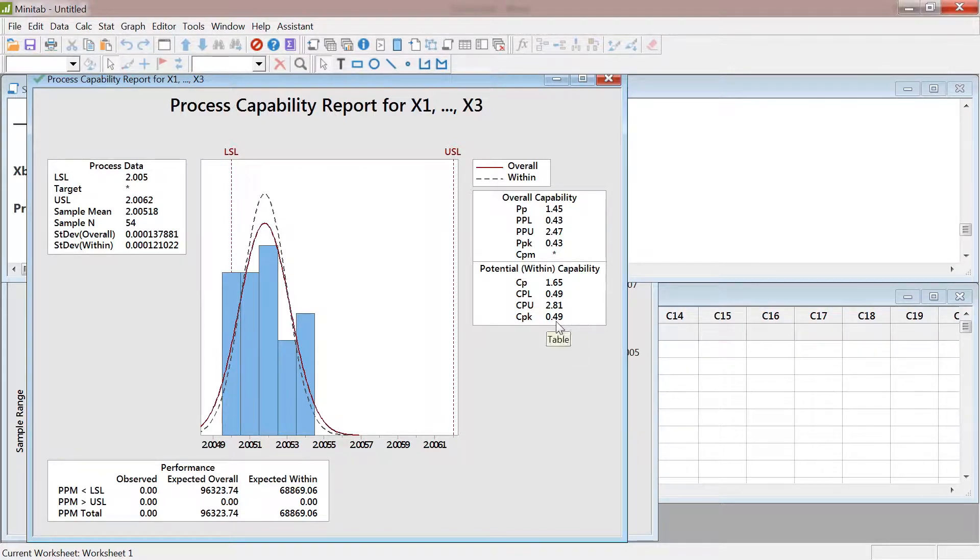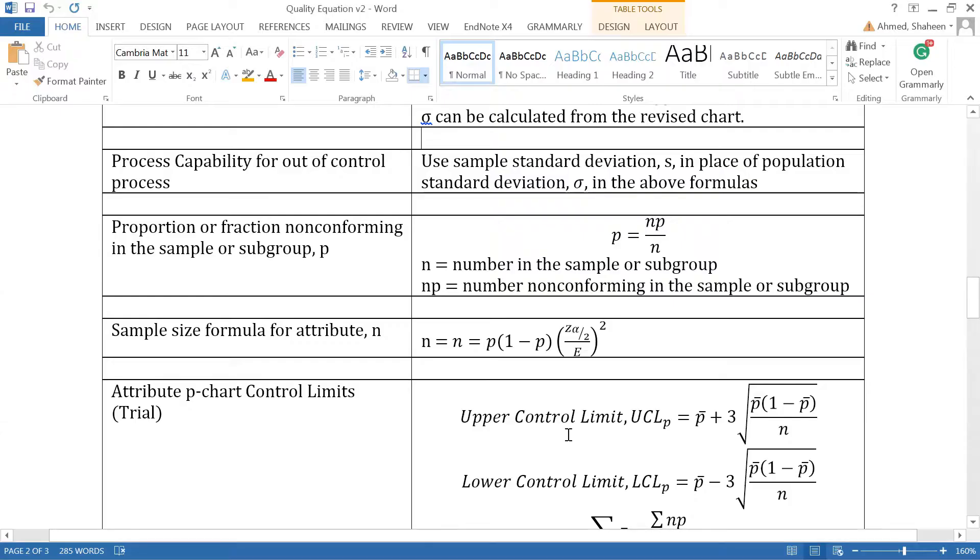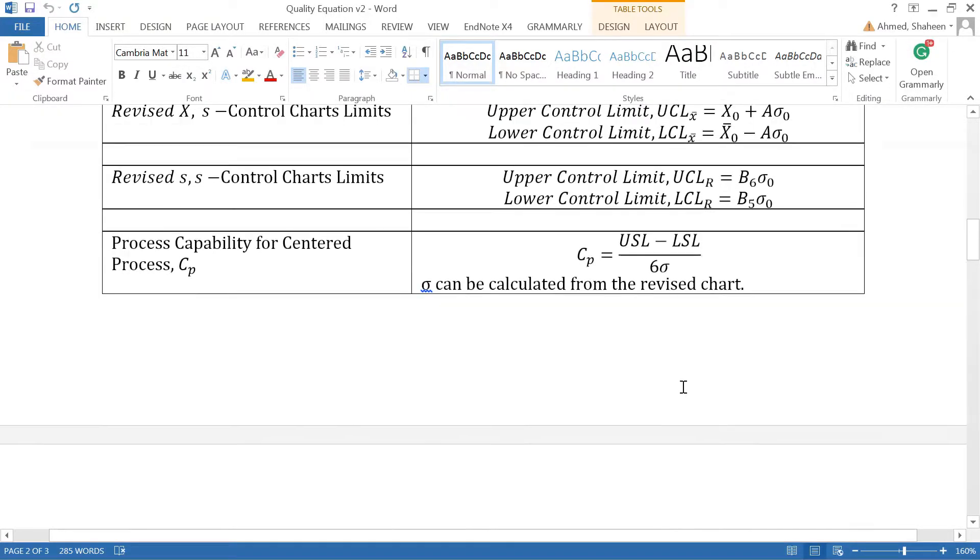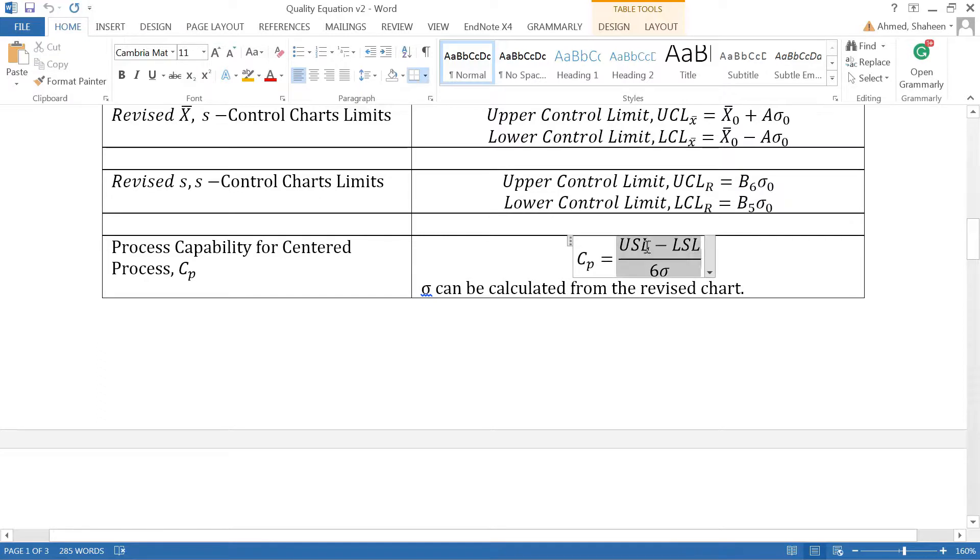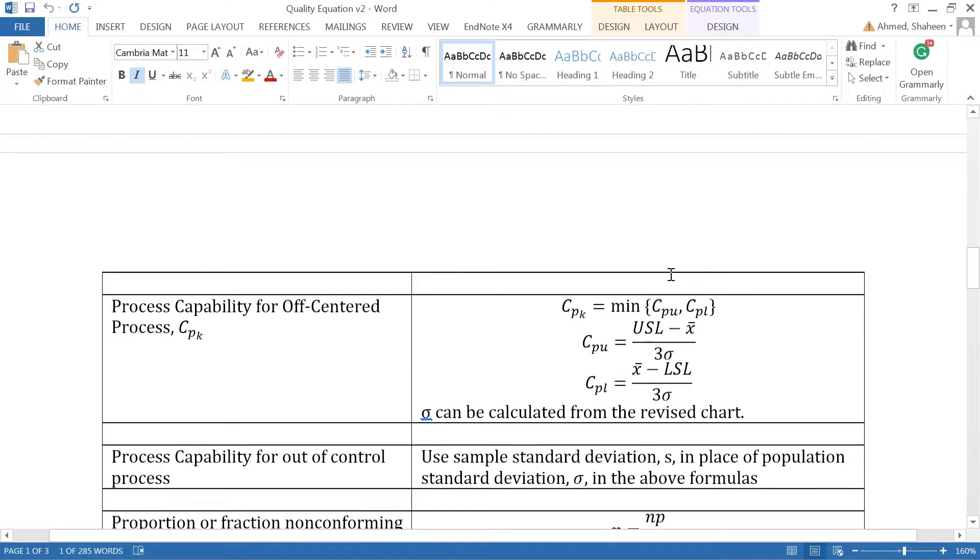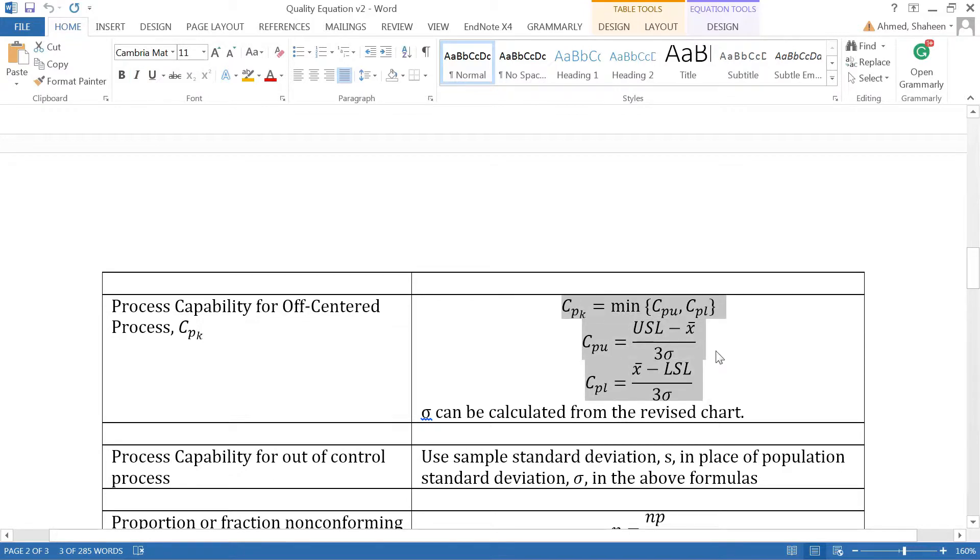So if you look at this, just to give you a refresher, Cp is insensitive to the process mean. It's just upper spec minus lower spec divided by six sigma. Sigma comes from the data. On the other hand, Cpk is very sensitive to the process center.